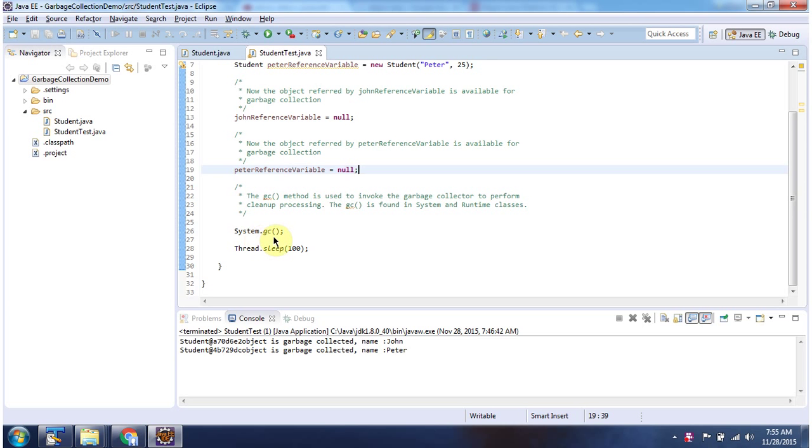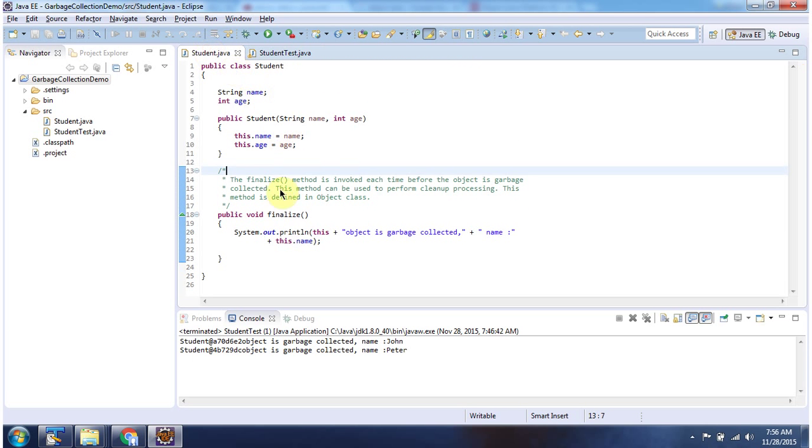And here I am calling GC method of System, and this method is used to invoke garbage collector to perform cleanup processing. And what garbage collector will do is, it will call finalize method before the particular object is garbage collected.